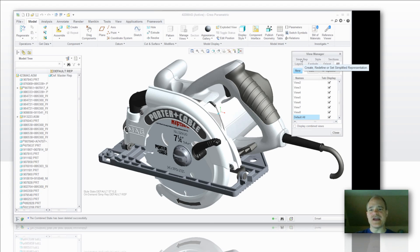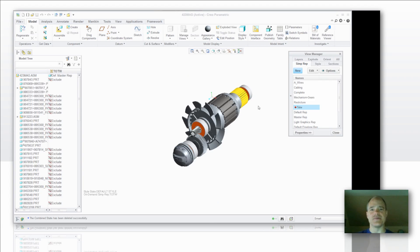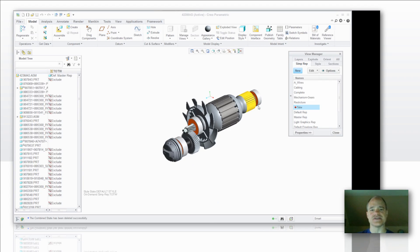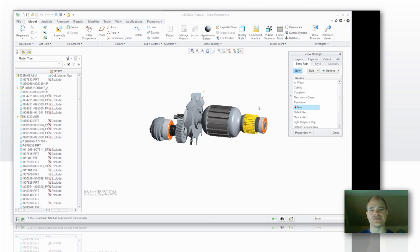Let's say that I have a particular specified rep that I want to go to. I can establish that rep. In this case here I just want to show the guts of this Porter Cable table saw.